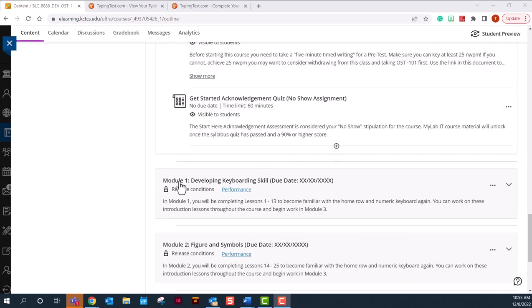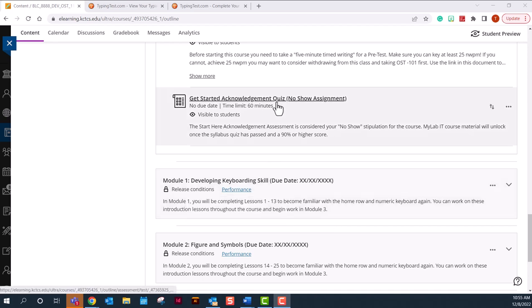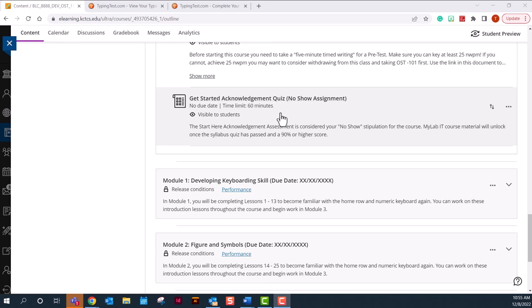Once your modules open up, all modules will open for your content if you achieve 90 percent or higher on the no-show assignment, which is your Get Started Here Acknowledgement Quiz. You will have limited attempts to take the Get Started Here Acknowledgement Quiz. If for some reason you cannot pass the Get Started Acknowledgement Quiz before the first day of class or your first assignment is due, please contact me and I will open up the course after we talk a little bit about the questions that you could not pass.